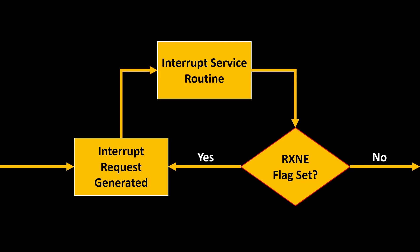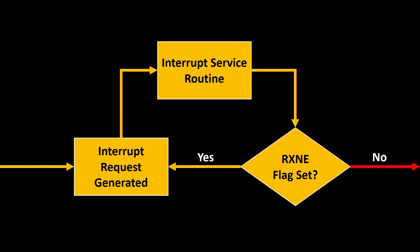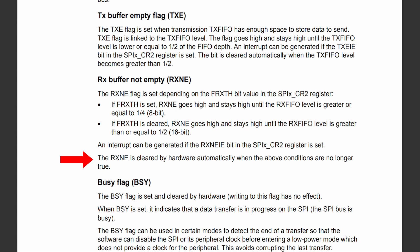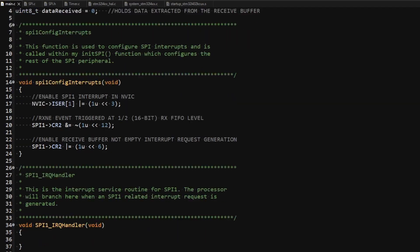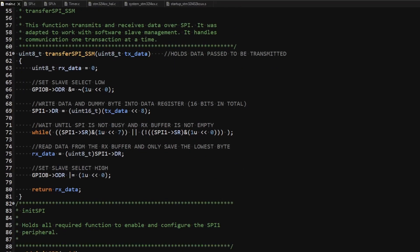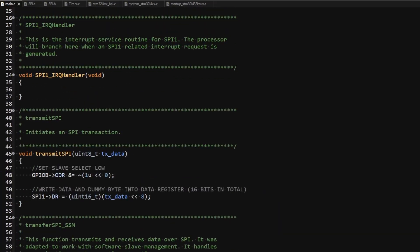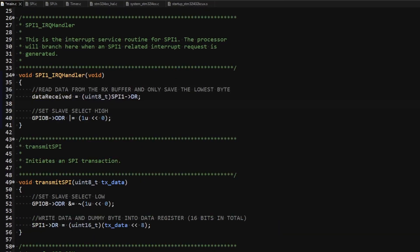Otherwise the interrupt request will continue being generated, causing the microcontroller to get stuck in the interrupt handler. One way of stopping the interrupt request from being regenerated is to clear the RxNE flag, which when set causes the interrupt request to be generated. This flag is automatically cleared by hardware when the buffer is considered empty. Since read accesses to the data register shift received data out of the receive buffer, this action will cause the RxNE flag to clear. I declare a global variable called data_received to hold data read from the receive buffer — it must be global because the read is performed from within the interrupt handler. I then read the data from the receive buffer, save a byte into the variable, and set the slave select high to end the transaction, which empties the receive buffer and clears the RxNE flag.